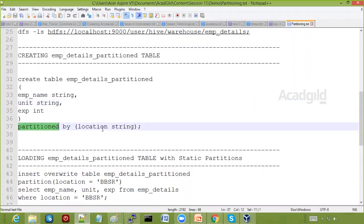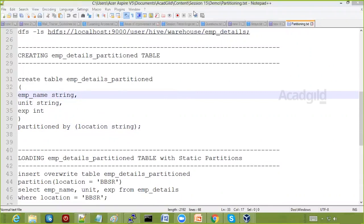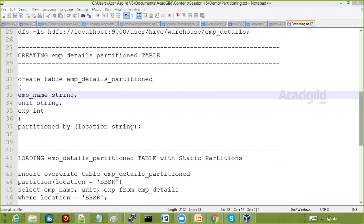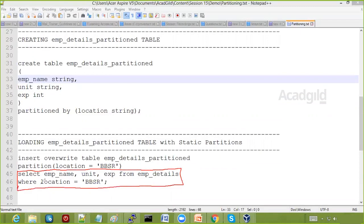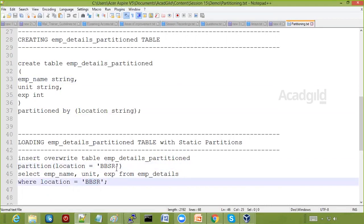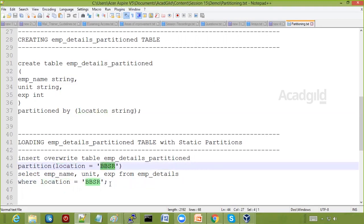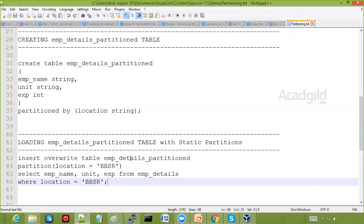The table EMP details partition contains employee name string and experience, and it is PARTITIONED BY location. Location is the partitioned column. To load into this table, we select employee name, unit, and experience from EMP details — the regular non-partitioned table — where location is equal to Bhubaneswar (BBSR). That result is written into the partition table. We must specify the partitioned column and value, so this is static partitioning — we already know the value is BBSR.